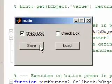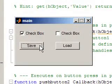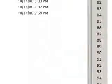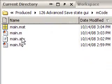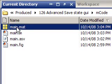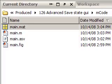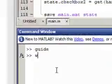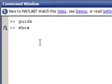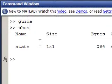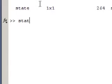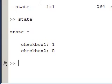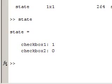Here's my checkbox. I'm going to hit save. If we look at the workspace browser, we can double-click on main.mat and take a look in our workspace now. We can see there is state, and we have the state of checkbox 1 and checkbox 2. So the save part is working.